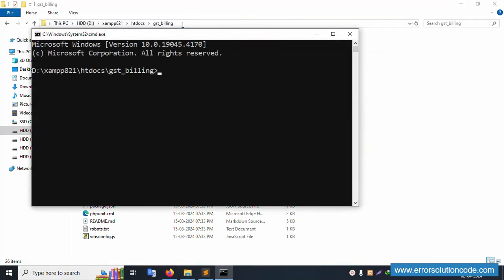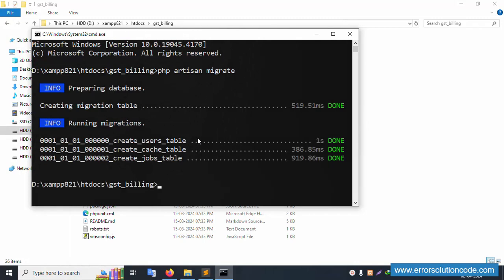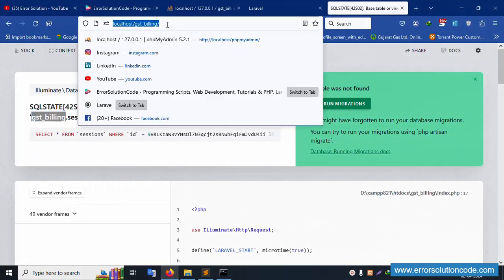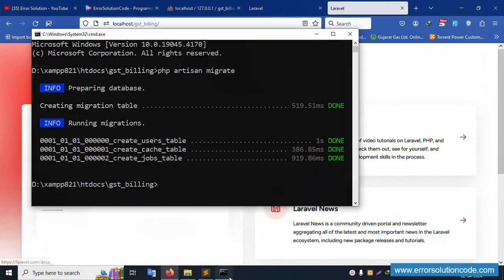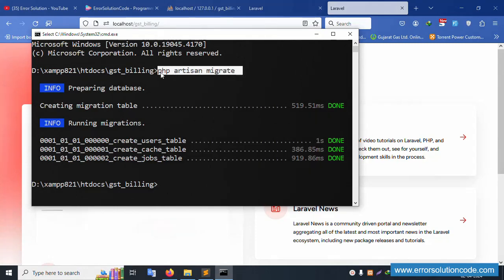Let's run the migration. In CMD, run the command: php artisan migrate. After entering, all tables are successfully created. Let's refresh the database in phpMyAdmin to verify.